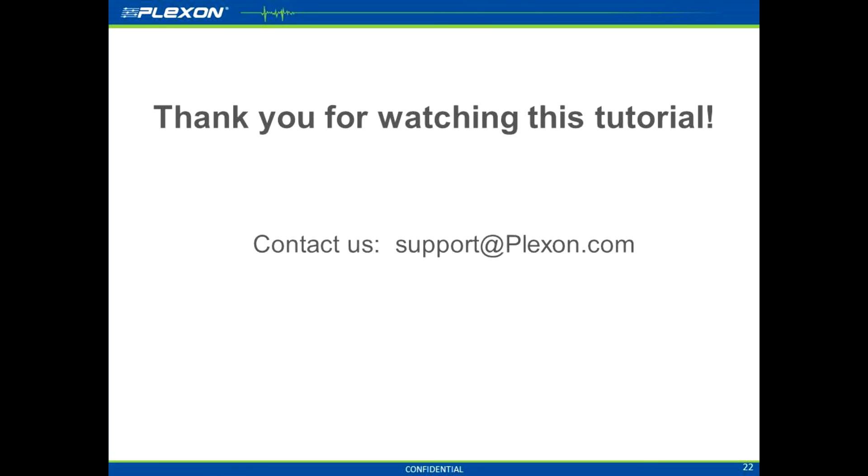For more information on topologies and system configurations, please see the Omniplex User Guide. Contact support at plexon.com if you need assistance with your Omniplex system. Thank you for watching this tutorial.